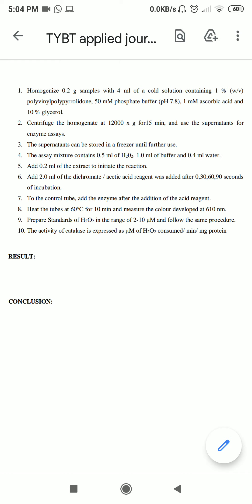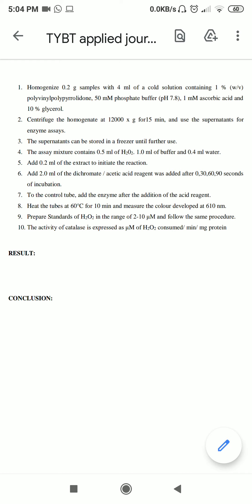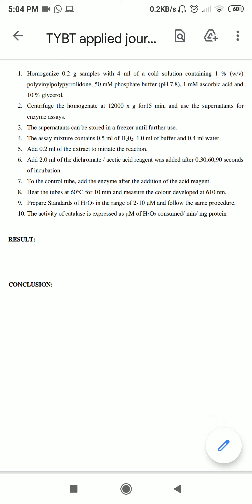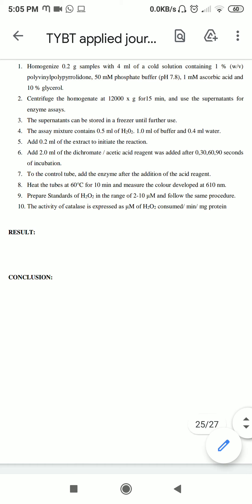Dichromate is added at time 0, 30, 60, and 90 seconds to separate test tubes. In the fifth (control) tube, no dichromate-acetic acid reagent is added. All 5 tubes are then heated at 60°C for 10 minutes. The color developed is measured at 610 nm. The color in the tube at time 0 will be more intense than at time 90, showing that H2O2 is reacting and being broken down by catalase over time.